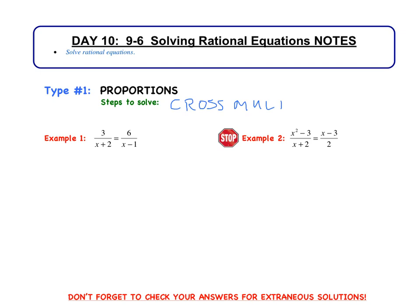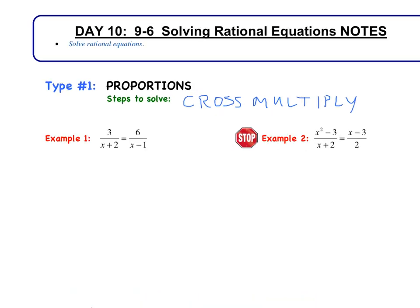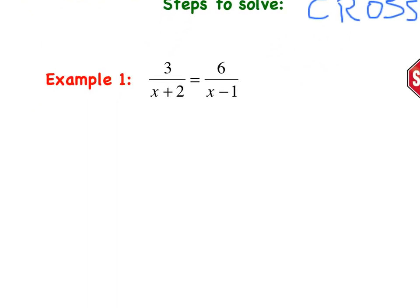The steps to solve these proportions is to cross-multiply. So let's go ahead and look at our first example. We've got 3 over x plus 2 — that's one ratio, one fraction — equals 6 over x minus 1, another fraction. When we have a ratio equaling a ratio, this is a proportion, so we can cross-multiply.